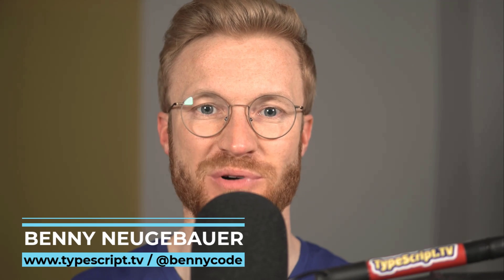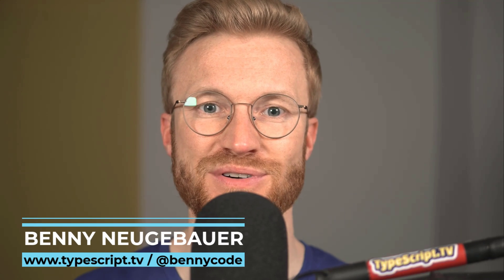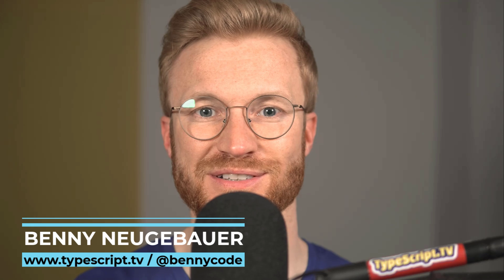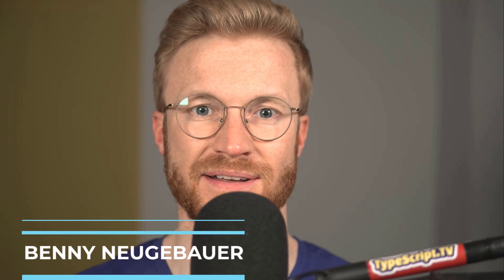TypeScript is a great programming language. It can help you find errors before you deploy them in production. Today I will show you my top five lessons that helped me to become a better TypeScript developer.